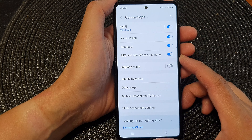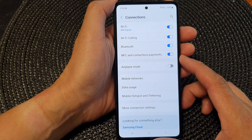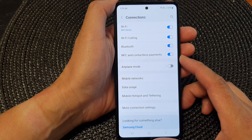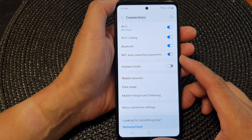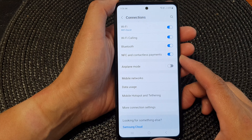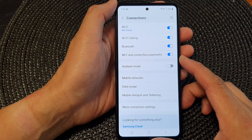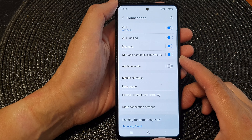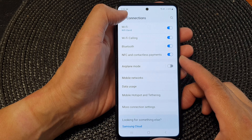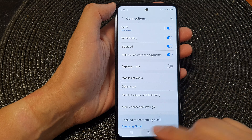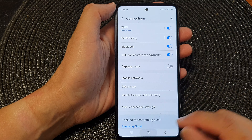Hey guys, in this video we're going to take a look at how you can enable or disable NFC and contactless payments on the Samsung Galaxy A53.